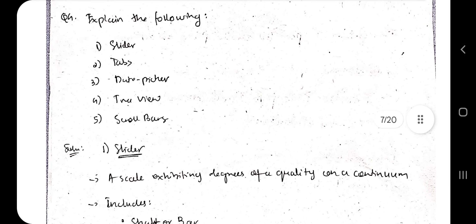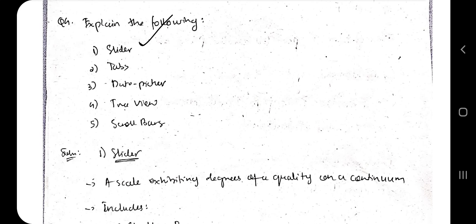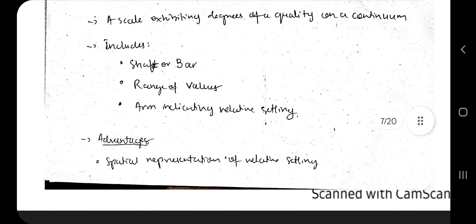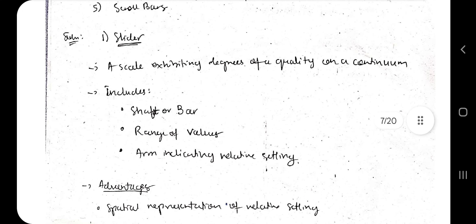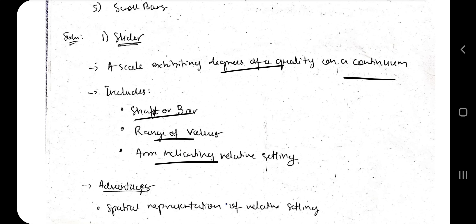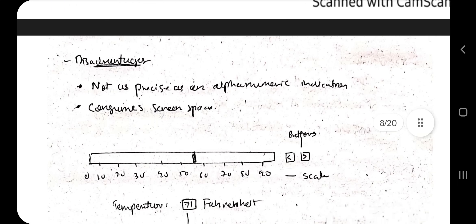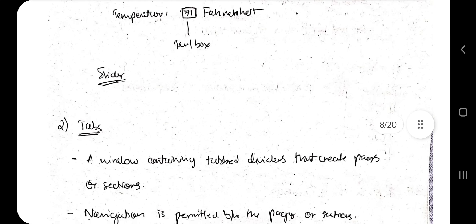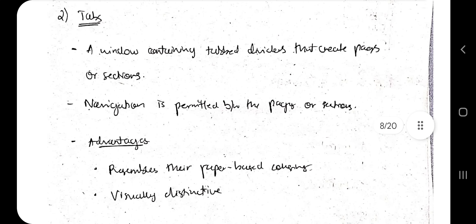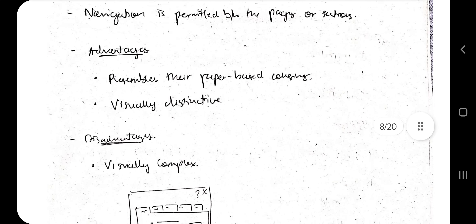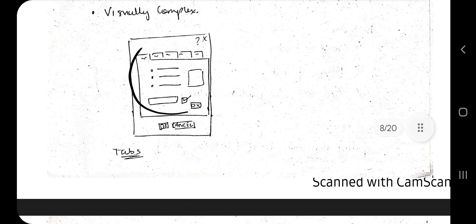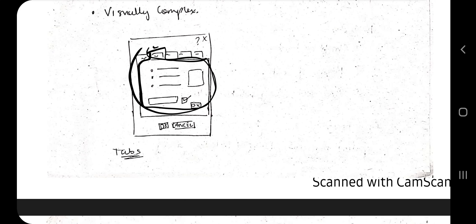Next are view controls: slider, tabs, date picker, tree view, and scroll bars. A slider is a scale exhibiting degrees of quality on a continuum, with a range of values and an arm indicating the relative setting. A tab is a window containing divided tabs that create pages for selections — clicking a tab brings it to the front and takes priority.